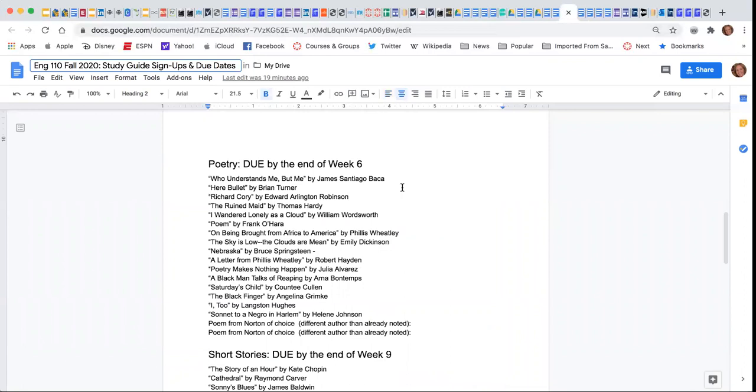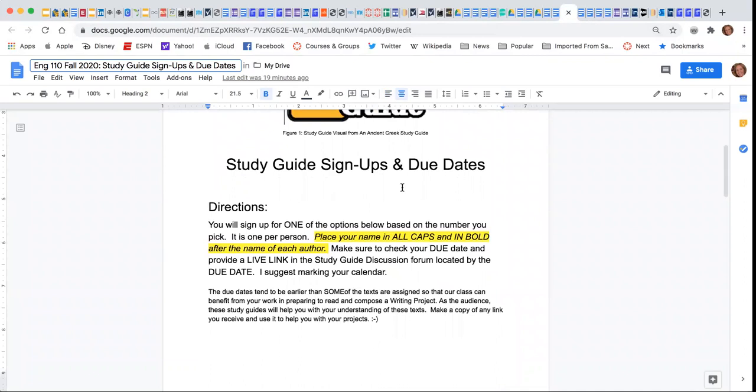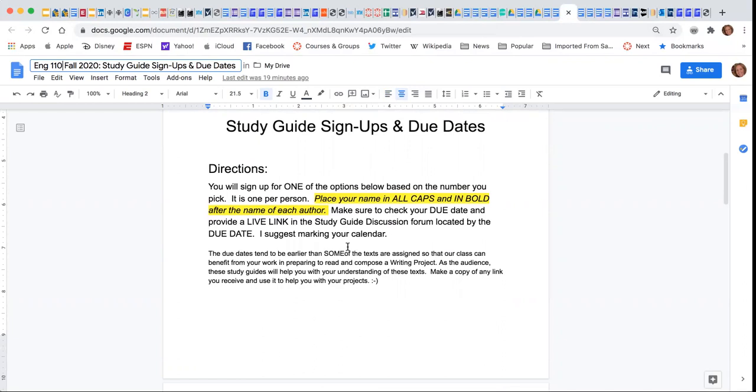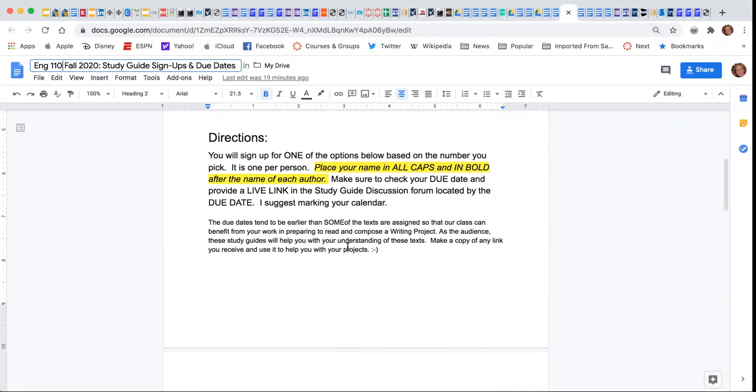This is a sample sign up, and you're able to write your name on this. I'm asking you to please put your name in all caps and in bold after the name of each author. It's one person per topic.